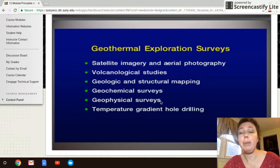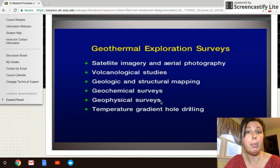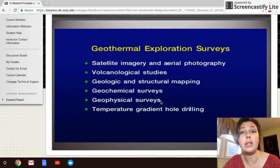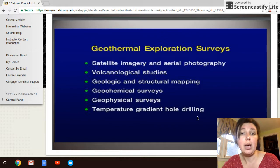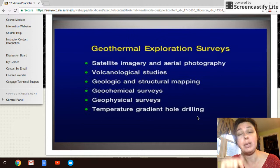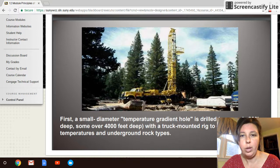A geophysical survey ensures that punching the well won't cause problems — like bringing uncontrollable amounts of water to the surface. Finally, temperature gradient and hole drilling ensures I don't punch so far that I constantly melt my machinery, but also that I get enough heat energy without drilling an unmanageable depth.